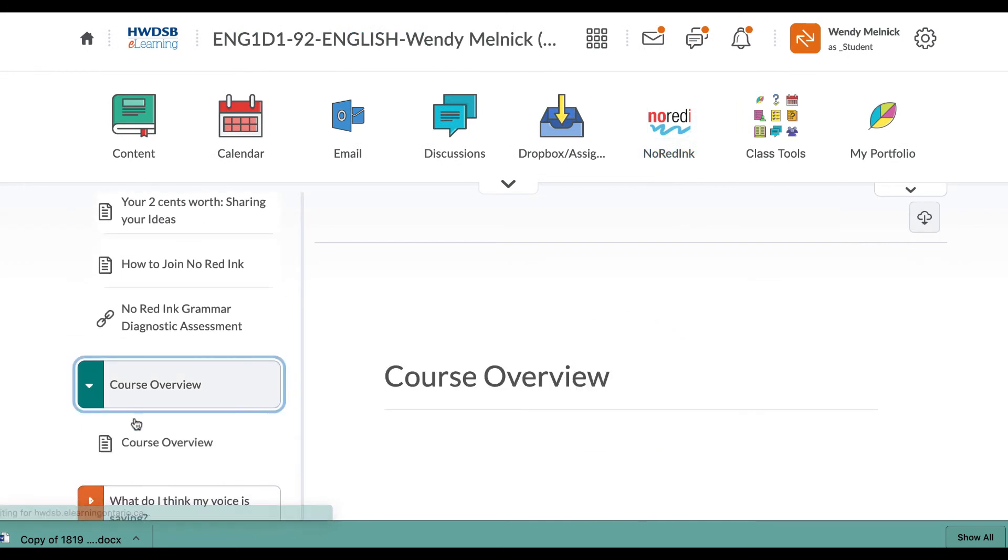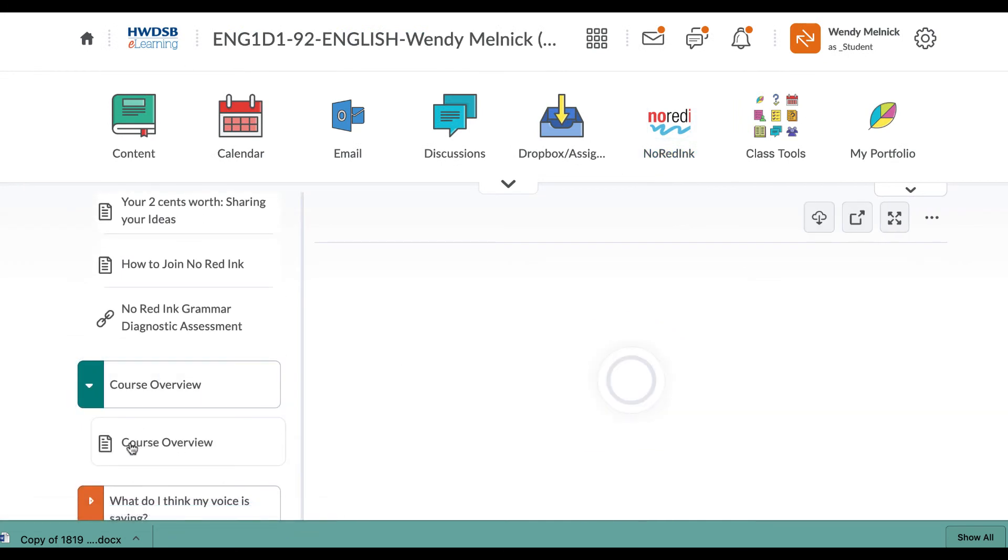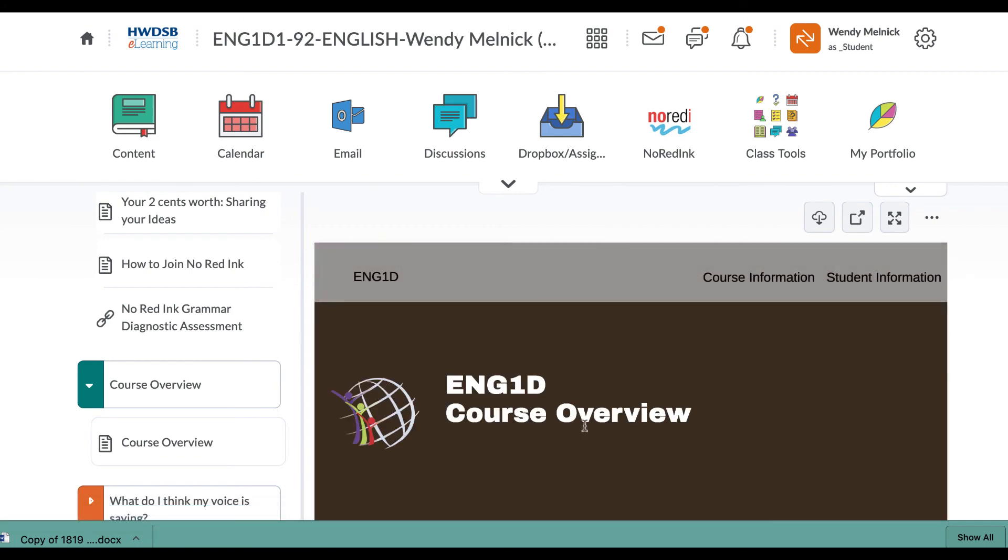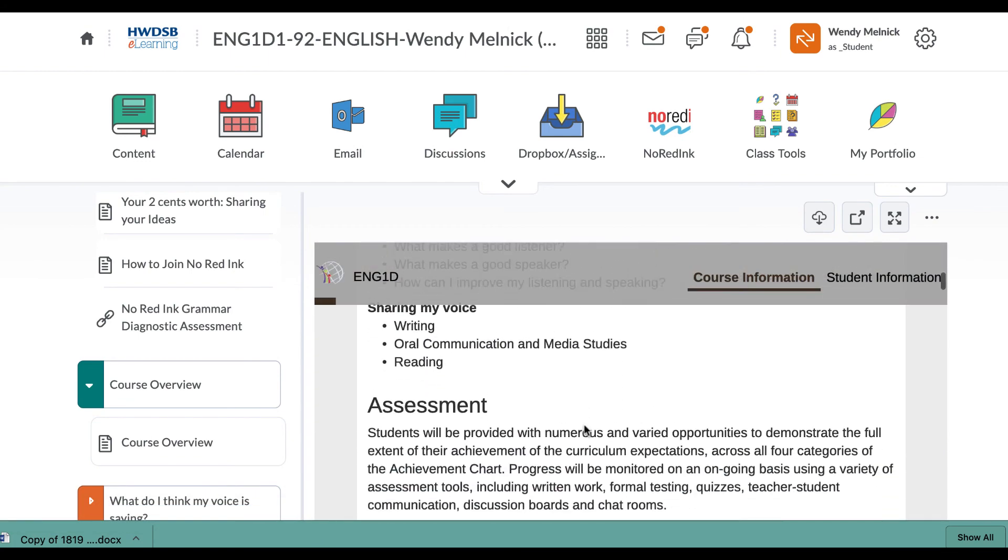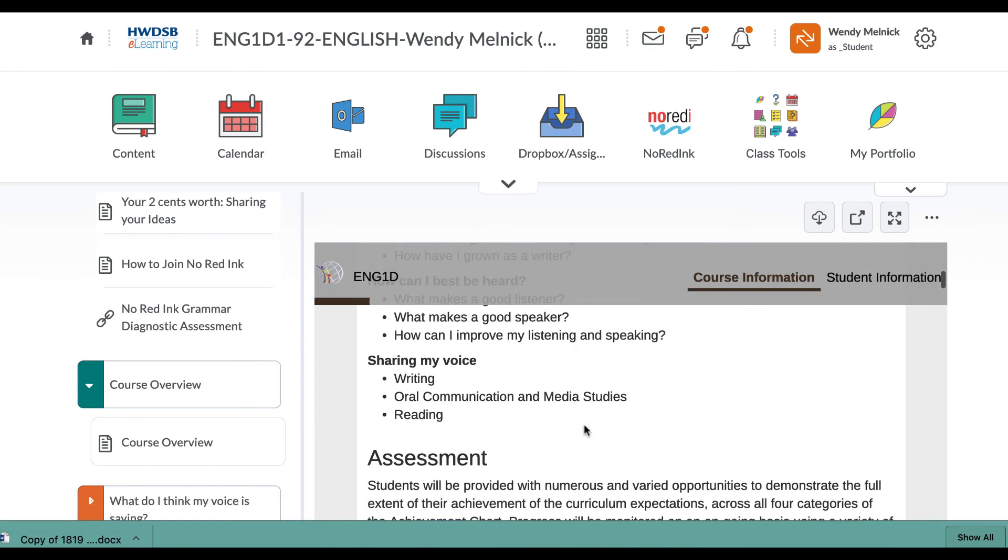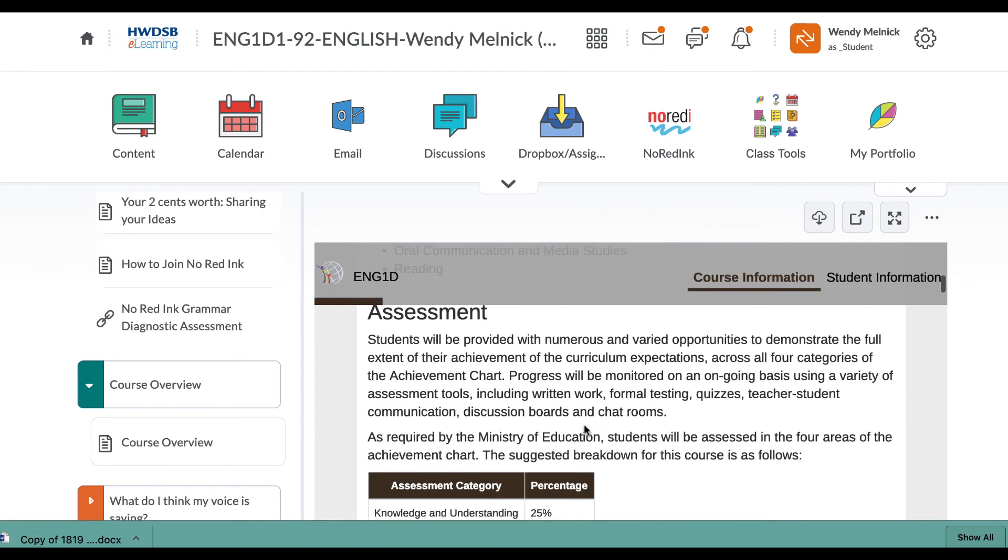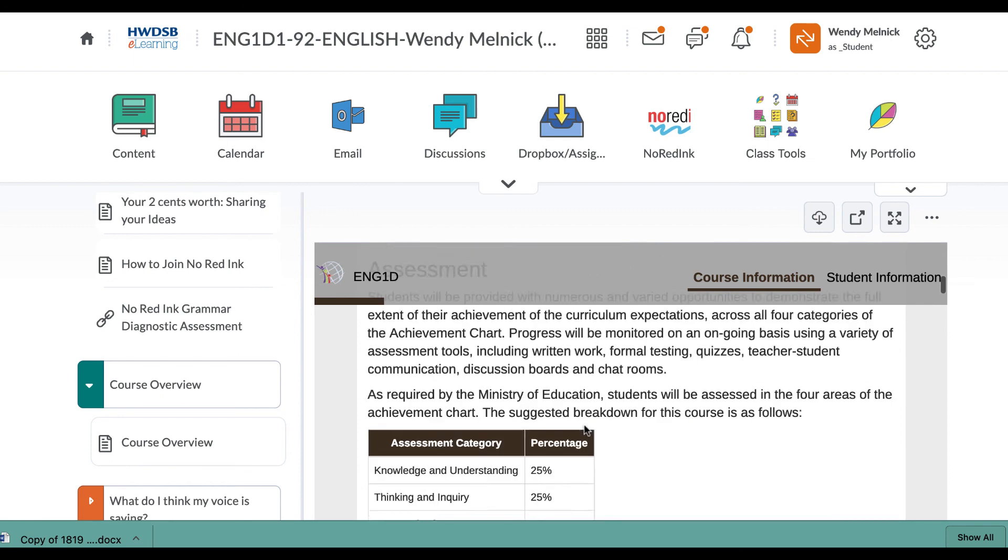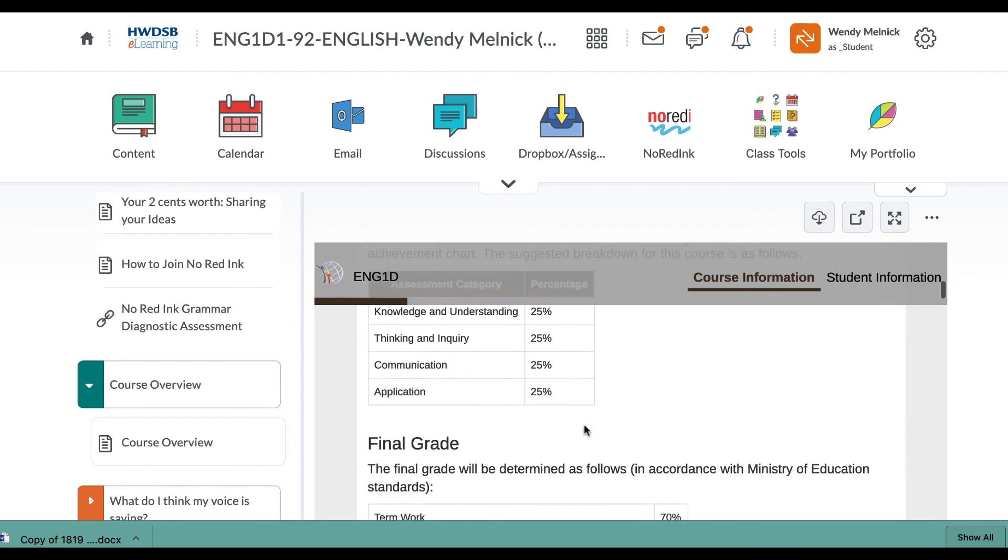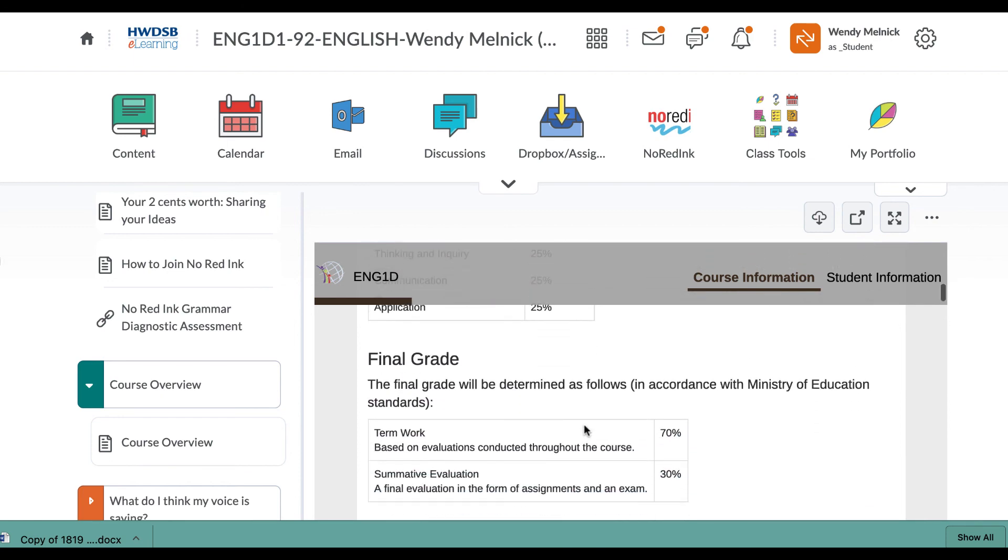And this next little thing here is basically what the course is about. Just generally speaking, how it's the different strands and how it's going to be marked. So that's the first little segment here.